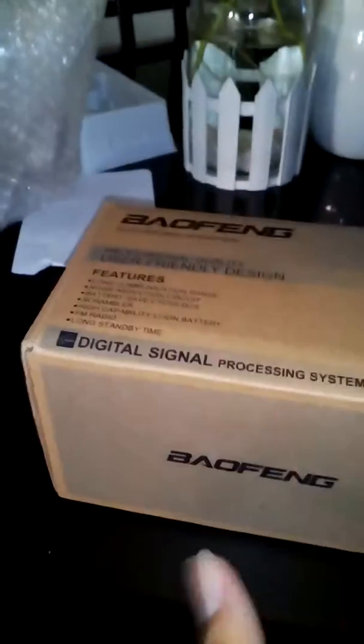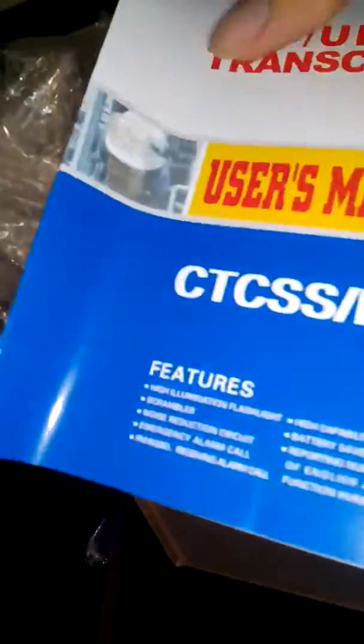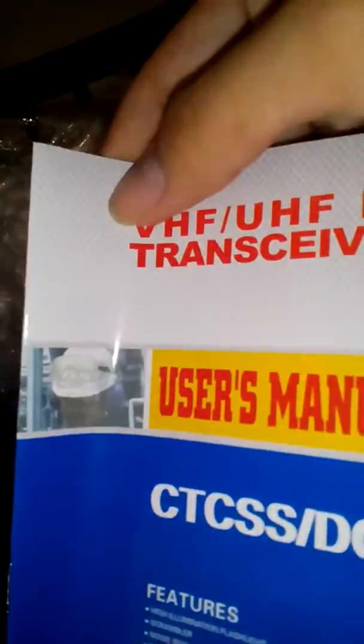Okay, we're gonna unbox this one. I already opened three of them. You're gonna get a manual with this unit.